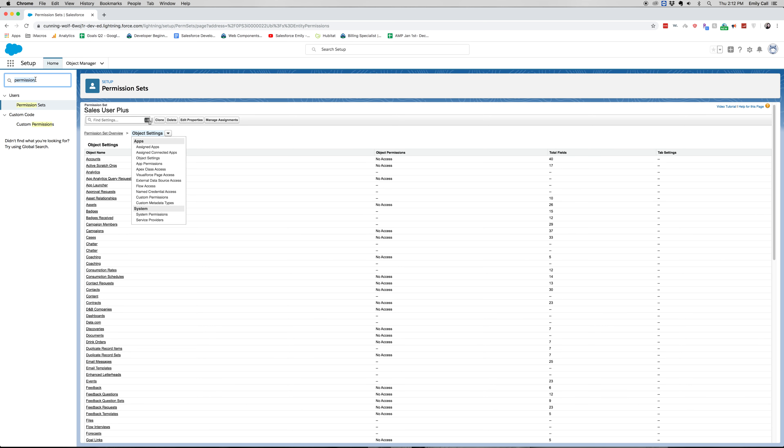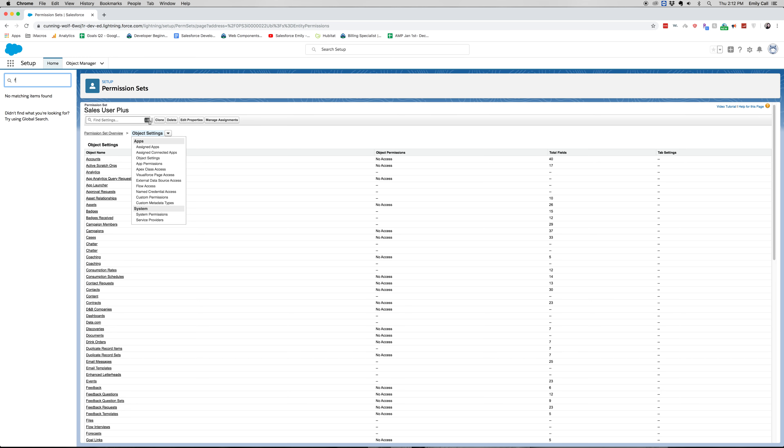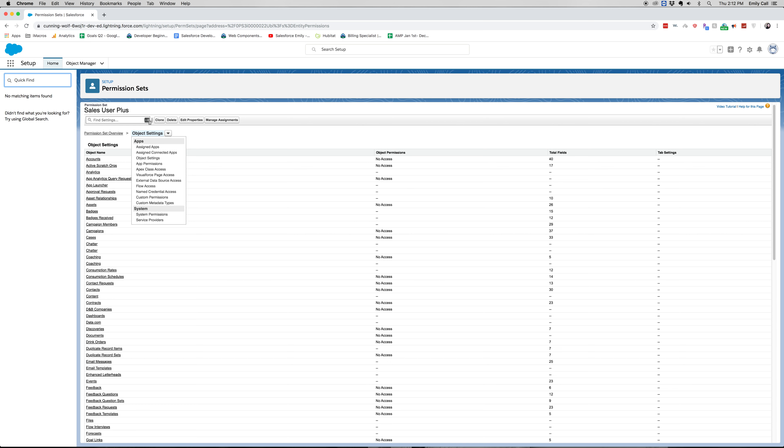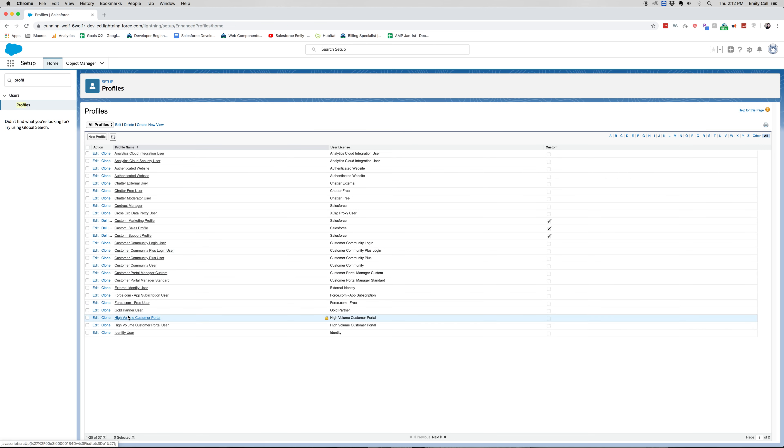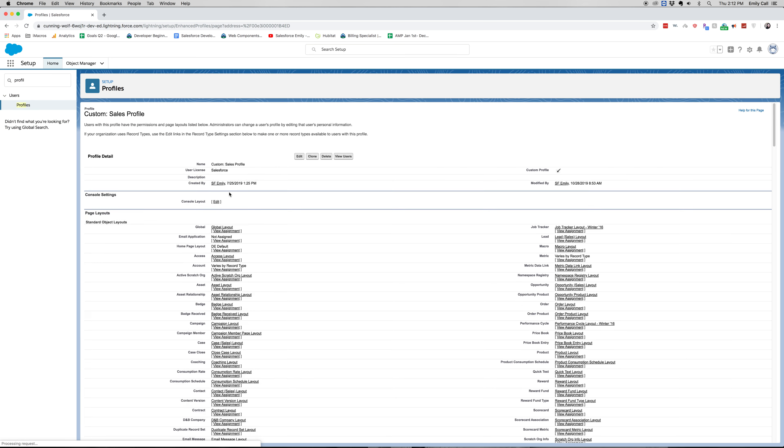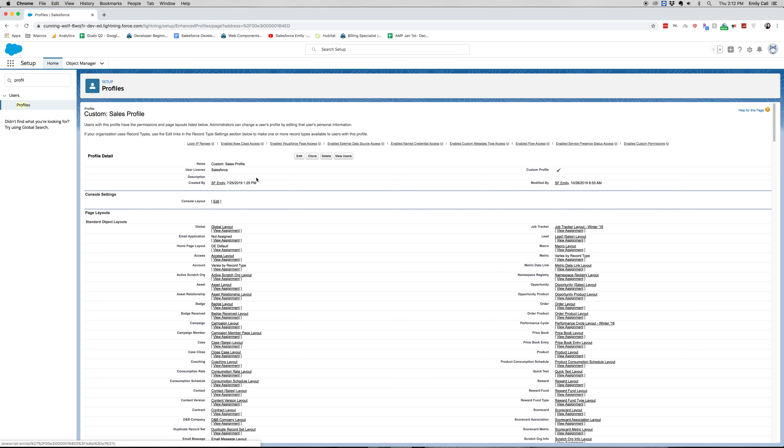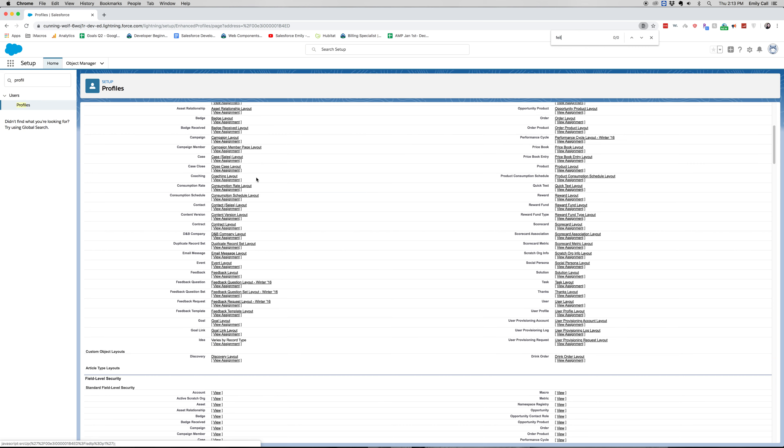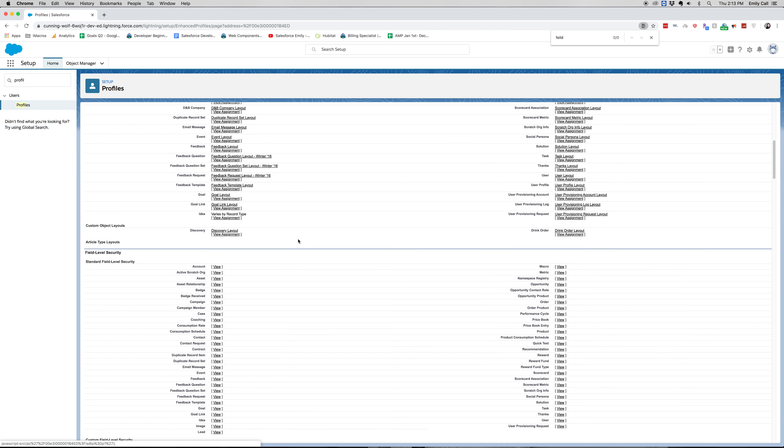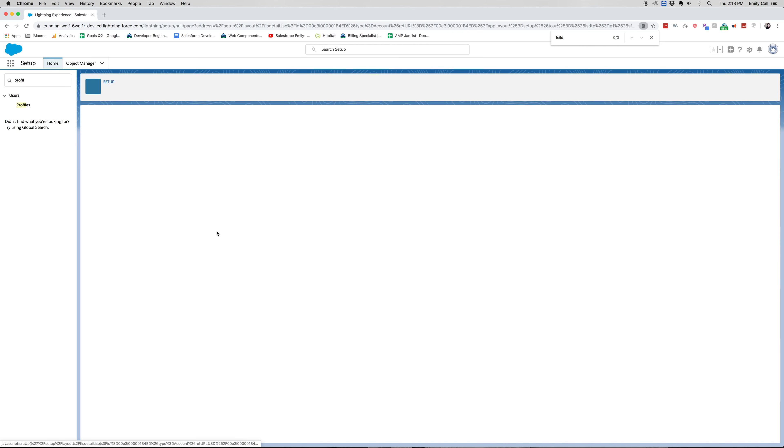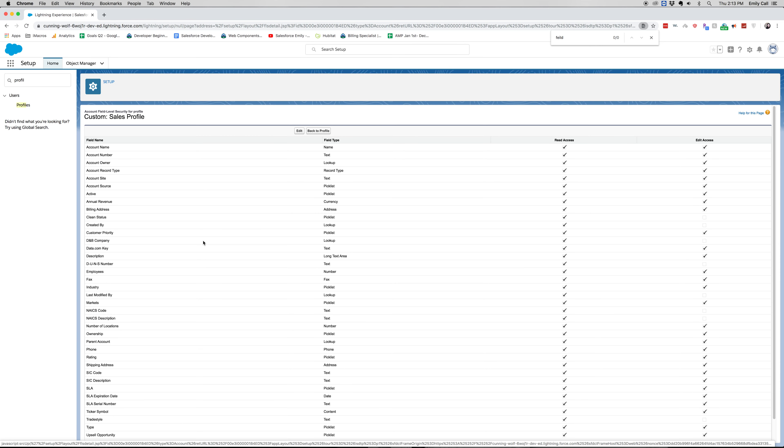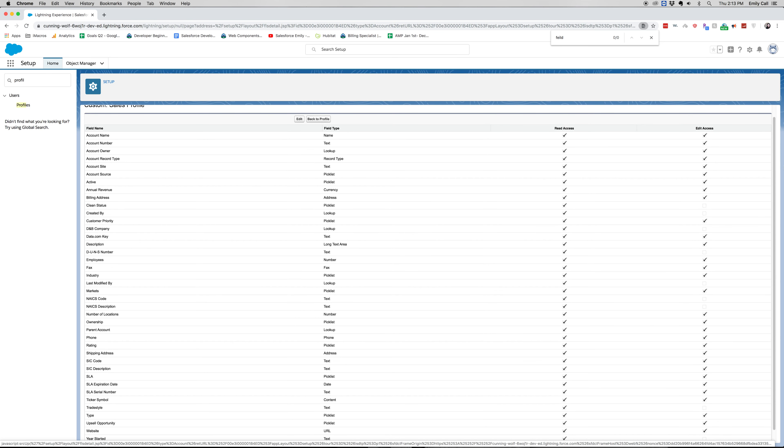All right, let's go ahead and go into field level security. And I believe that's on the profile again. So let's go ahead and jump into custom sales profile. All right, here we are for field level security and it shows our different standard objects.